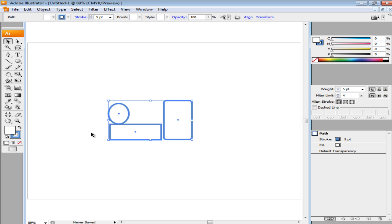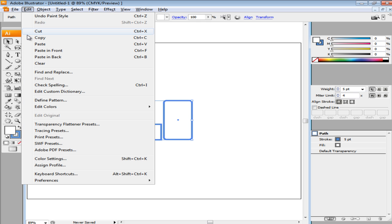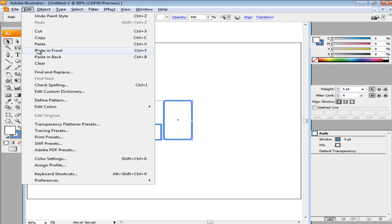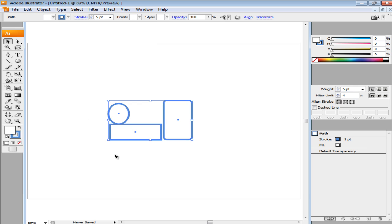After this, select all the shapes using the Selection tool. Make a copy of these shapes by going to the Edit menu and selecting the Copy option. With that done, paste the copied illustration by selecting the Paste in Front option in the Edit menu.